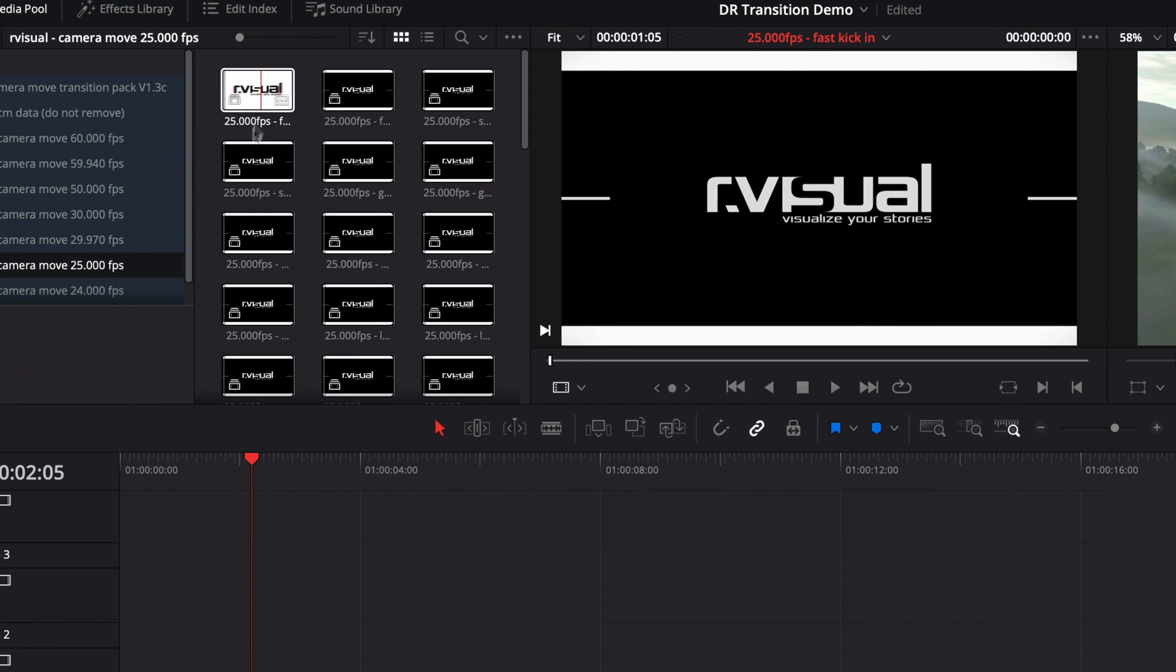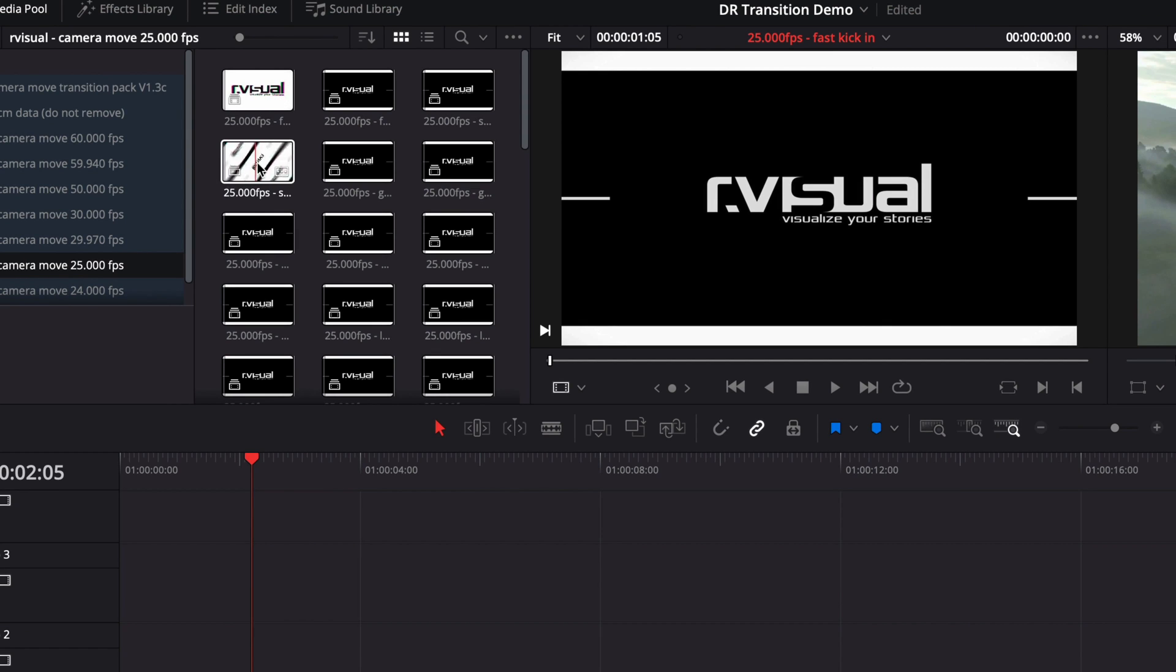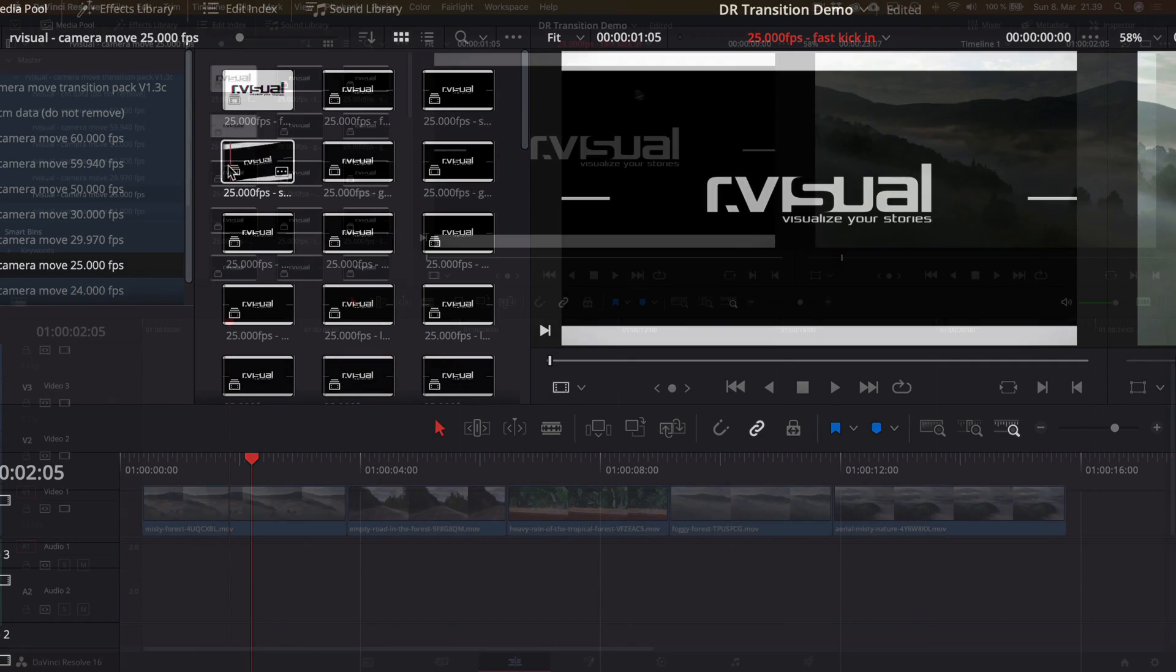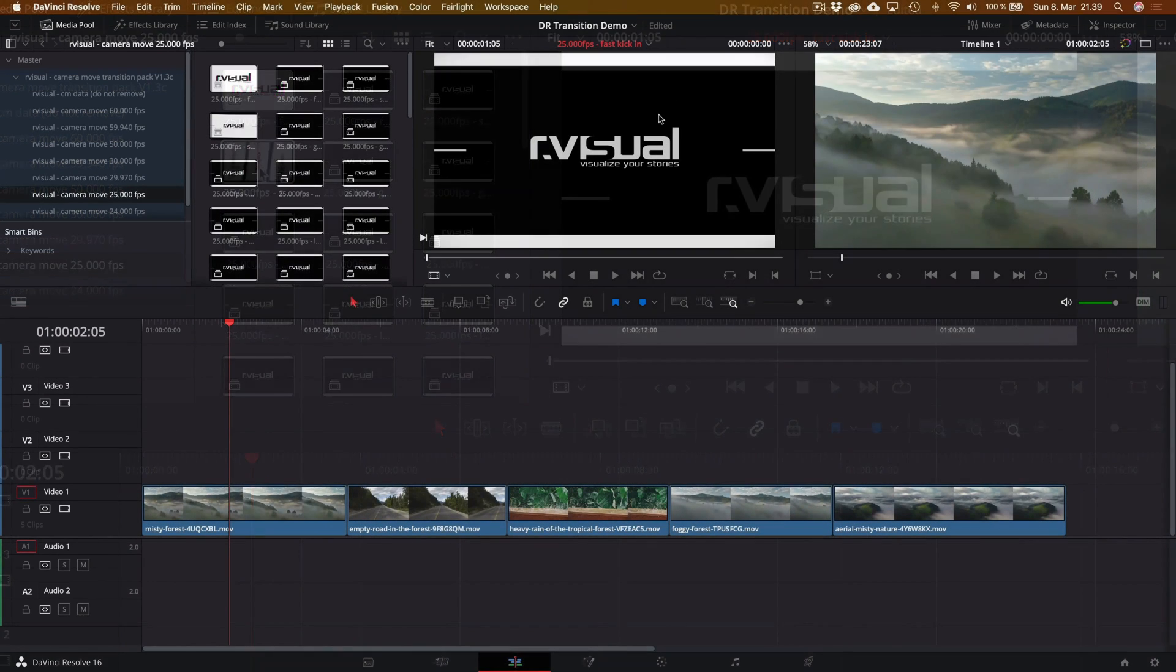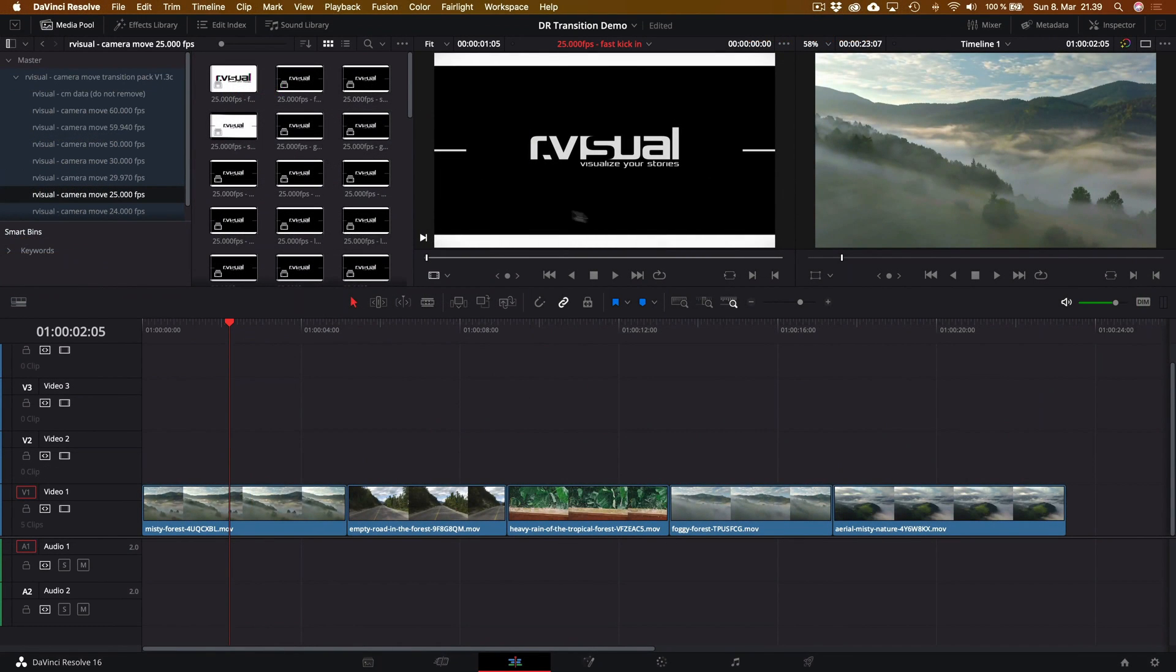So before we start, we're going to go check what kind of frame rates we are working with on our timeline. For our example, it's 25. So we're going to go ahead and select the 25 FPS folder because that's the transitions to match that frame rate. From here, we can start previewing in this little media pool the different transition elements here. But we're going to be wanting to also just see them on the big screen here, not only on a small preview window.